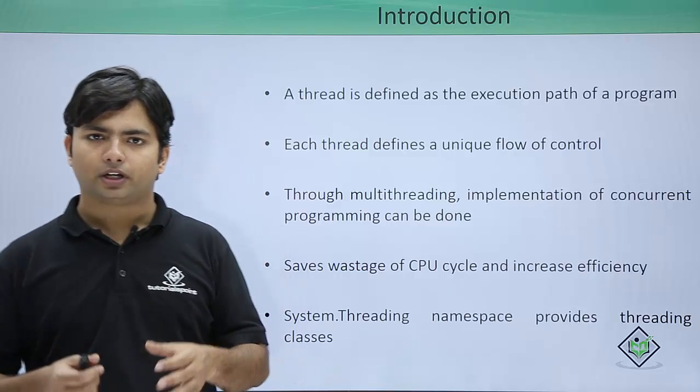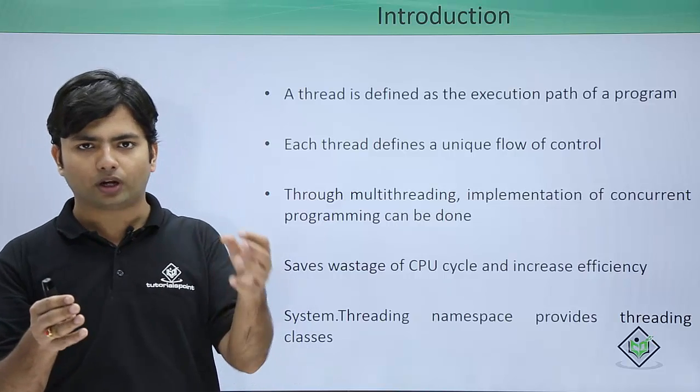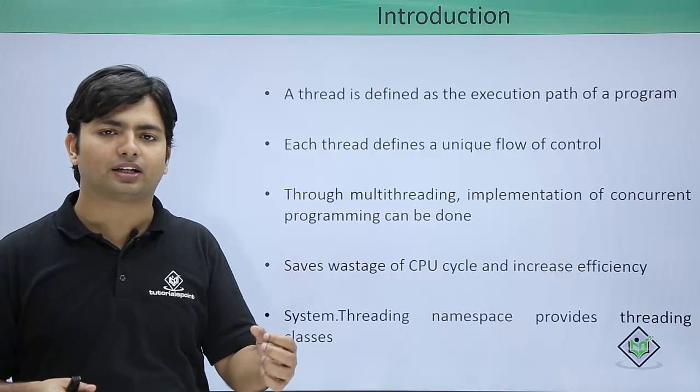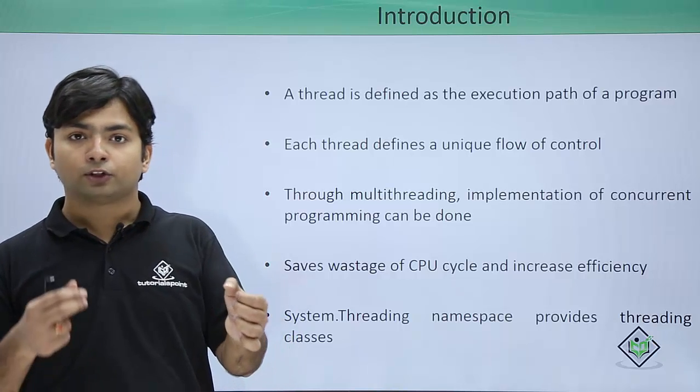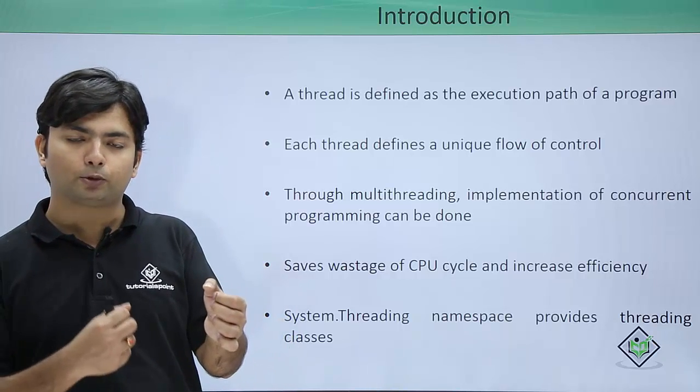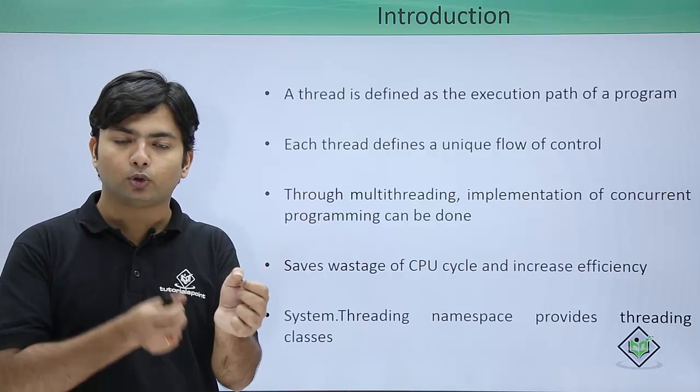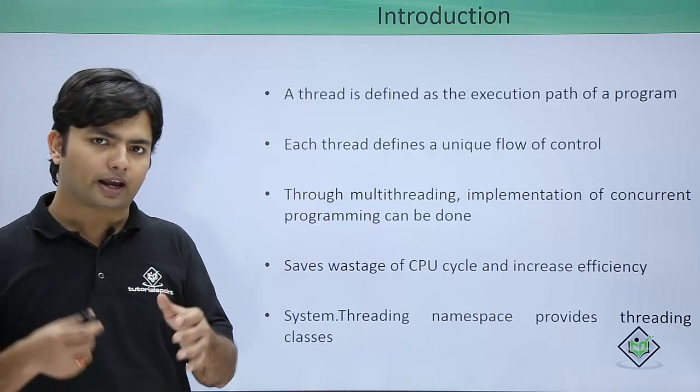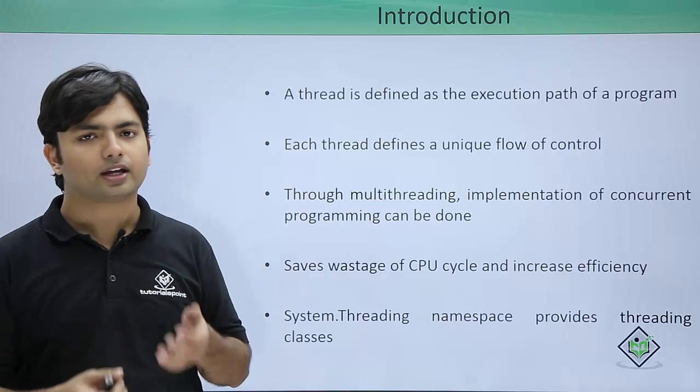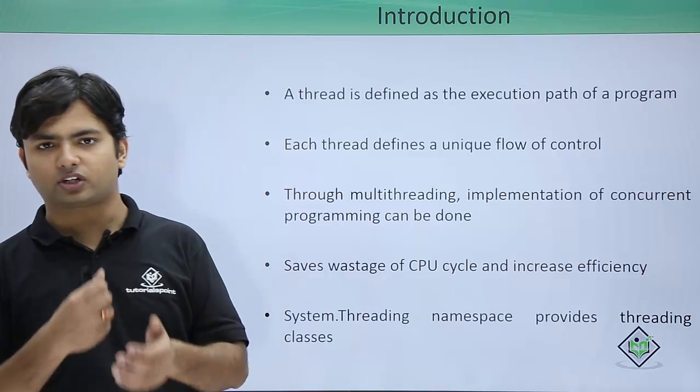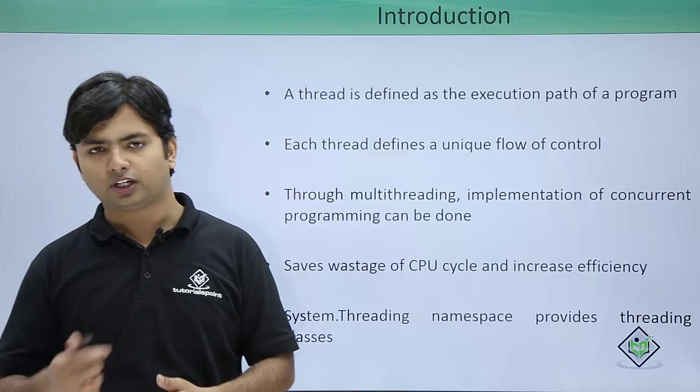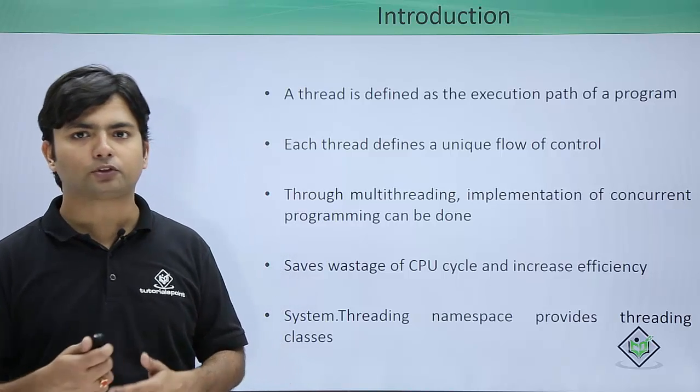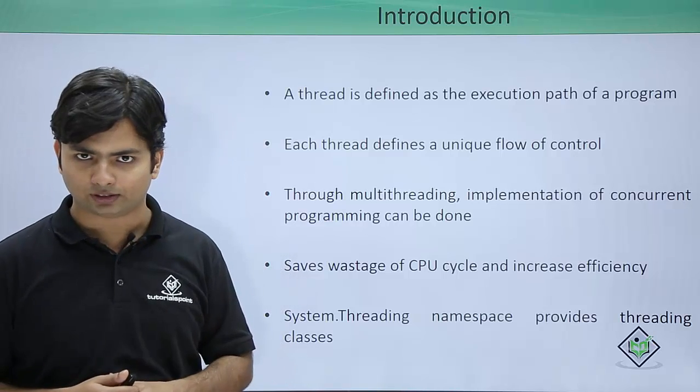Let's take an example: if there are two threads and one thread is stuck in some task, meanwhile rather than waiting, the CPU will start working with the other thread. As soon as thread 1 is back, it will return to it and start processing. This will definitely enhance your application's performance.